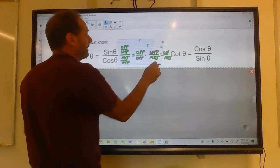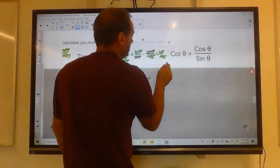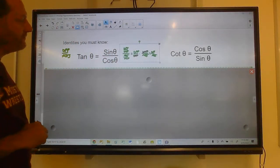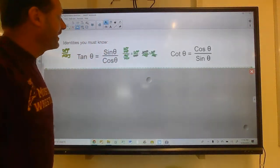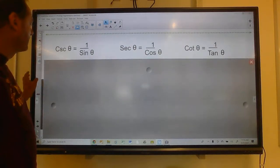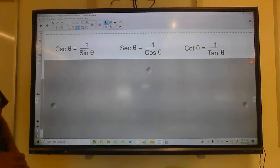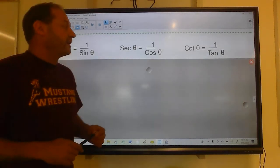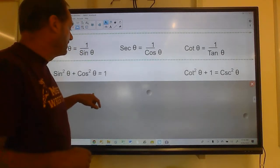This would be a great test question for you to prove. You can do the same thing to show that cotangent is cosine over sine. Cosecant is one over sine, which means one over cosecant is also sine. Secant is one over cosine. Cotangent is one over tangent. Need to know those.